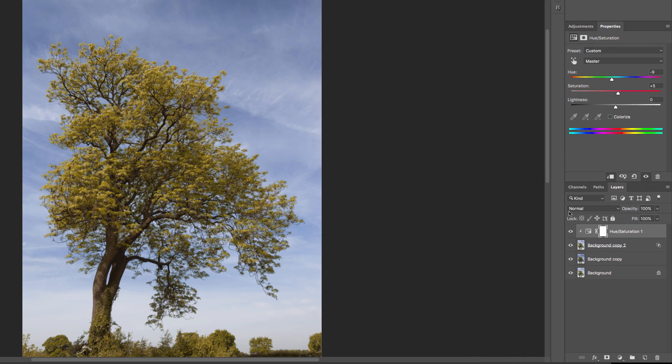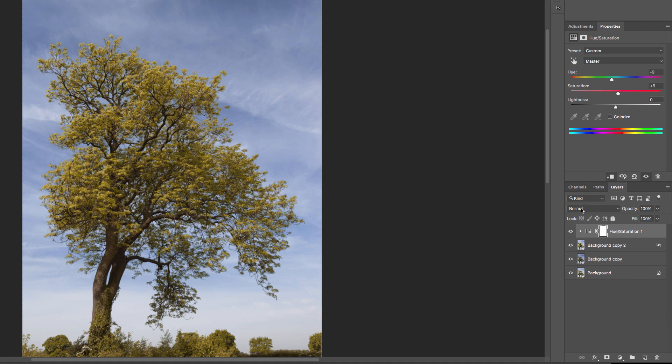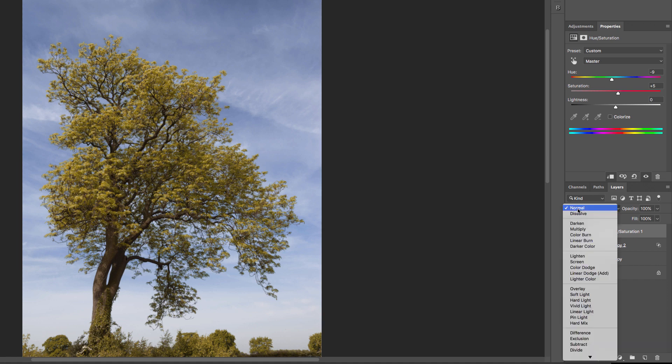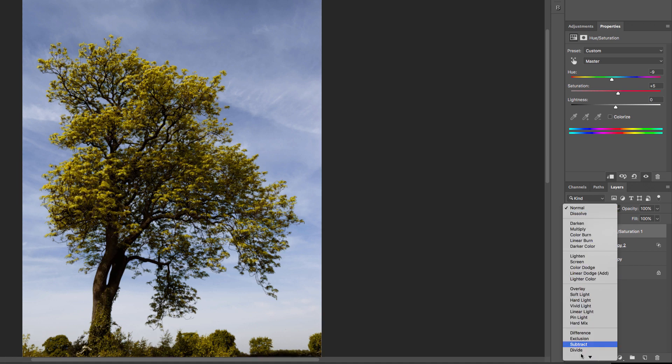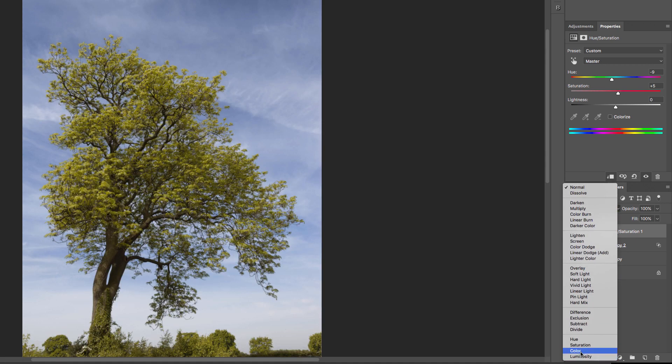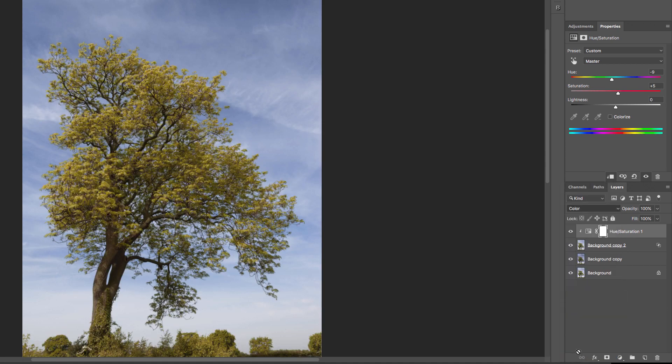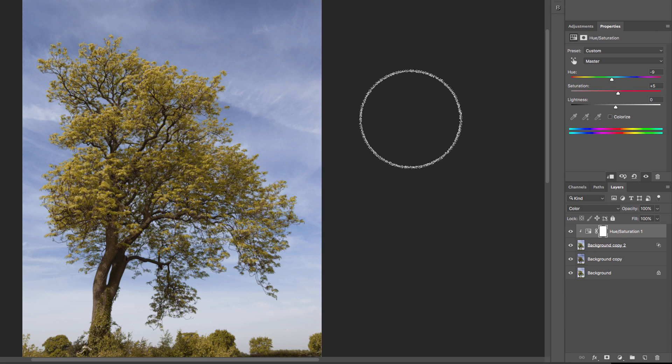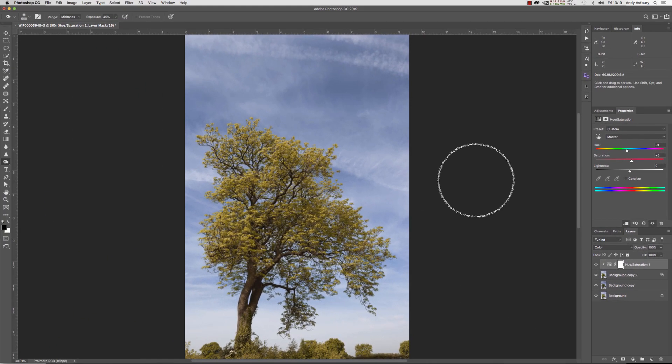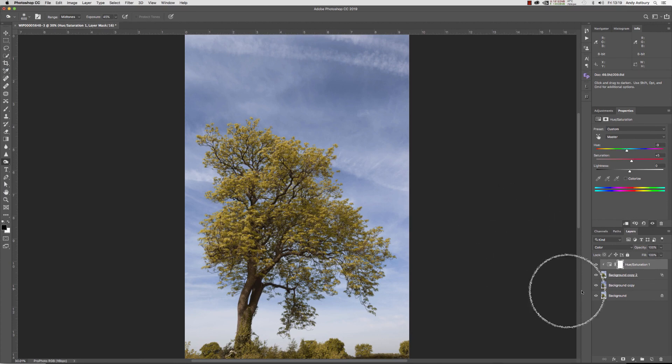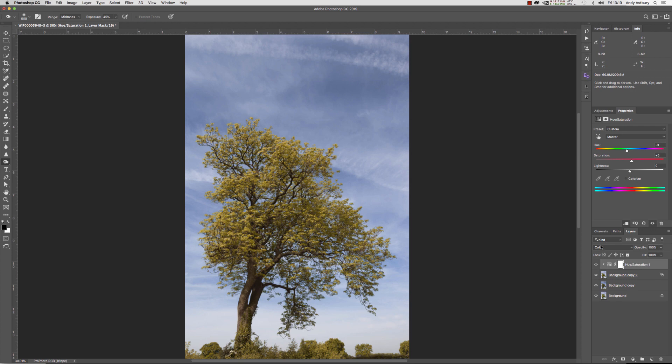Just as a final touch, we will change the blend mode of this hue saturation layer from normal and put it in color. That saves the risk of any luminance changes taking place, so it's just a color adjustment, so we put it in the color blend mode.